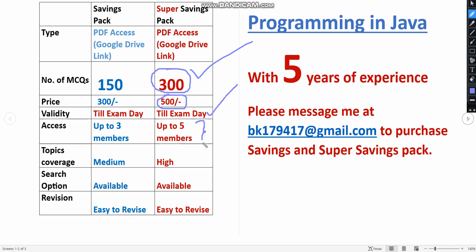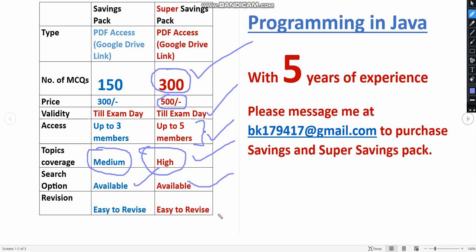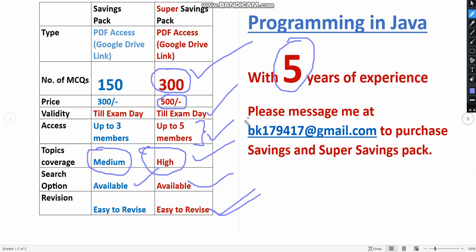Topic coverage is also very high, whereas topic coverage in the Savings Pack is medium. Search option is also available for both of these packs, and it's also easy to revise because you can scroll the PDF even going to the exam. With nearly five years of NPTEL experience, we are giving these solutions. It includes previous years' assignment questions also.